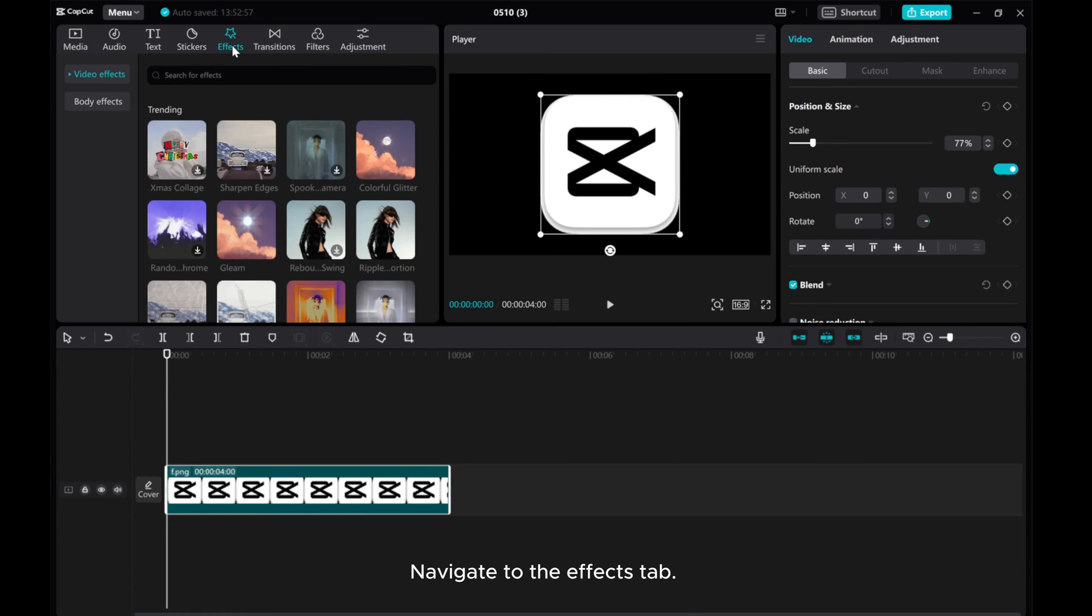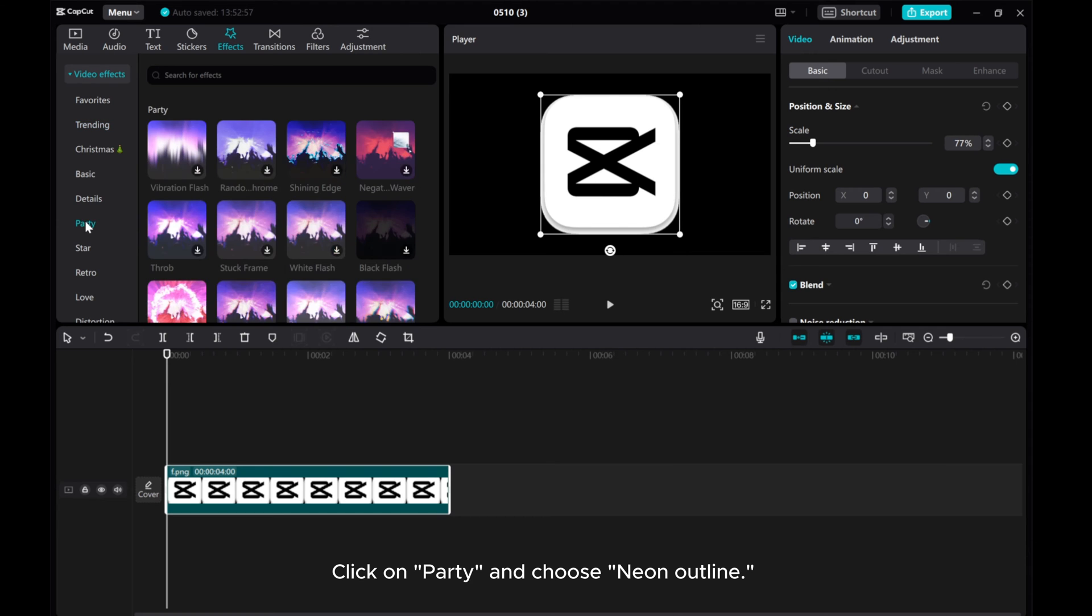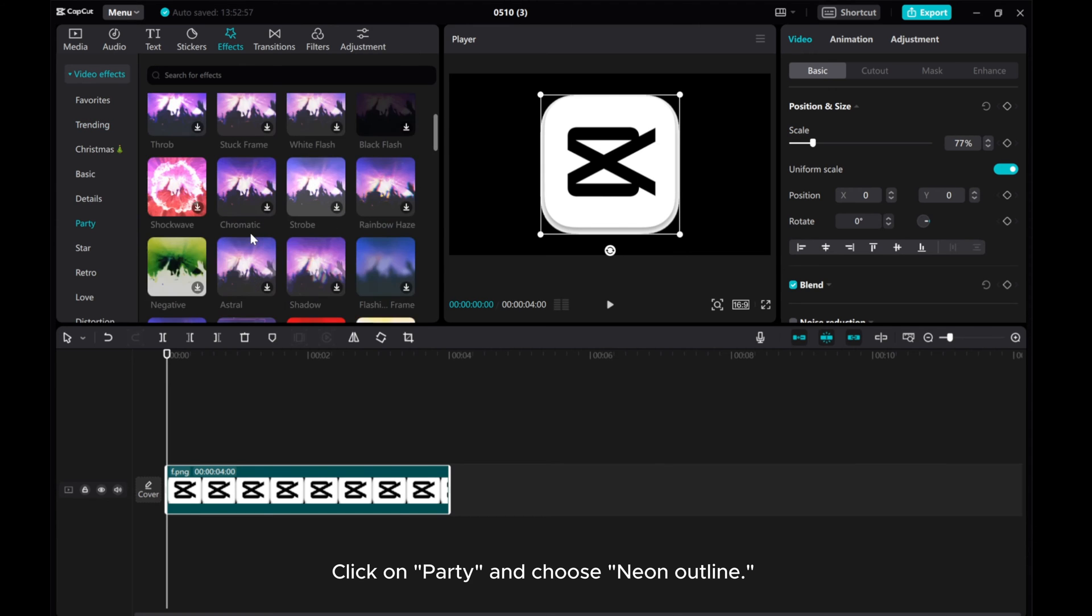Navigate to the Effects tab. Click on Party and choose Neon Outline.